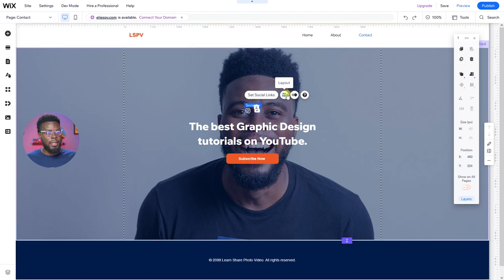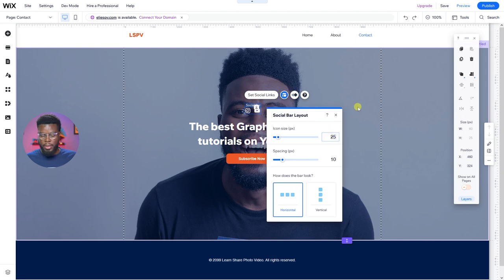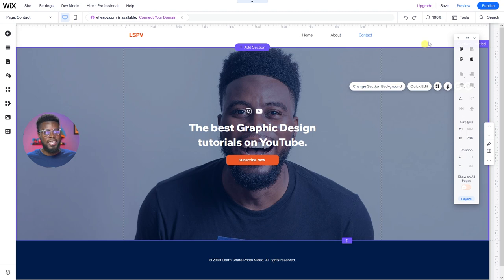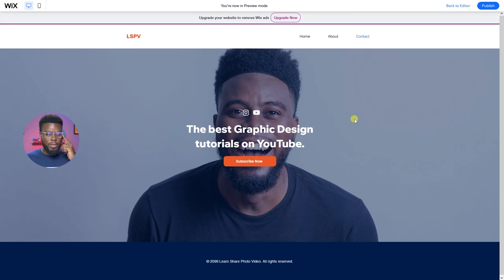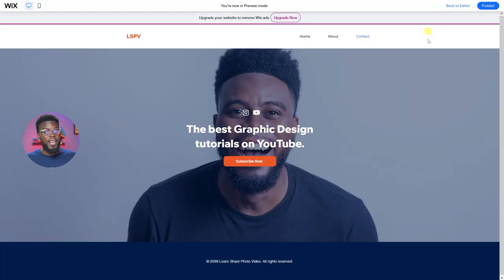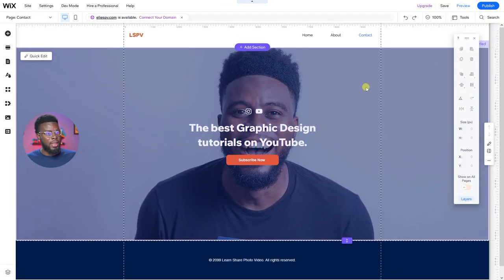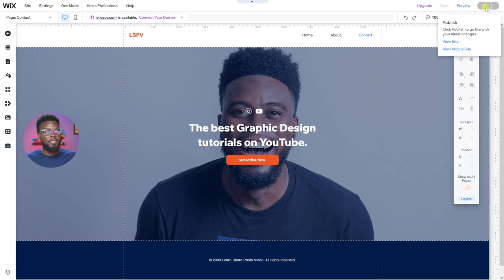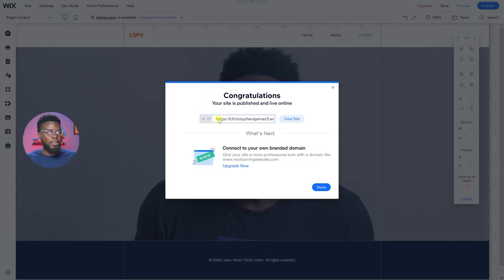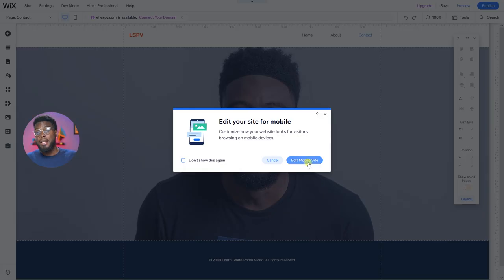Let's bump the icon size up to 30. Preview — we're looking good. You can also duplicate the social icons and put them below if you want. This is just to show you how to get started designing your own website. Let's go back to the editor. To make this website live, just hit Publish — Wix will give you the free domain link you can share with anyone. Click Done to also edit the mobile site.